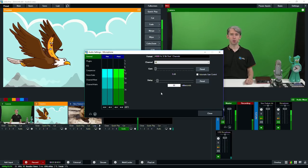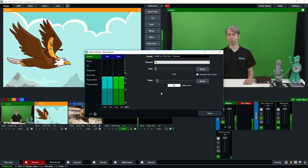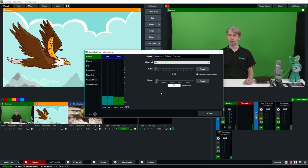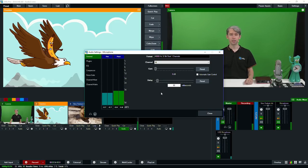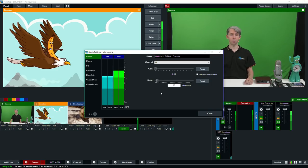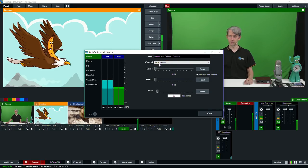So as you can see at the top here, we have the format section. This is just going to display the current audio format that your input is using. Underneath that you'll see the channel section, which is for old audio interfaces that use a stereo input to bring in two microphones and then convert them to two mono microphones. If you select separate mono from the drop down, you'll then see the two options appear underneath it.